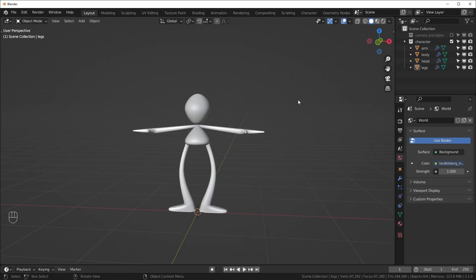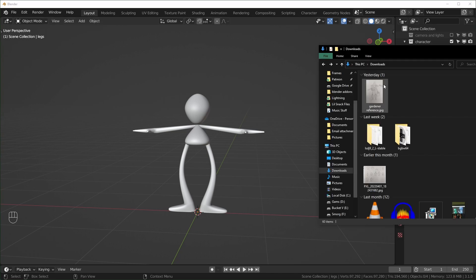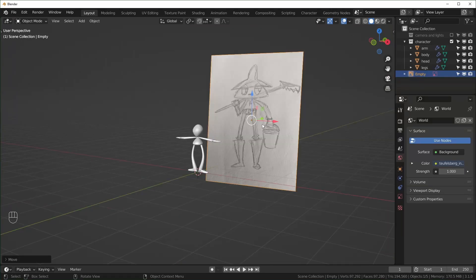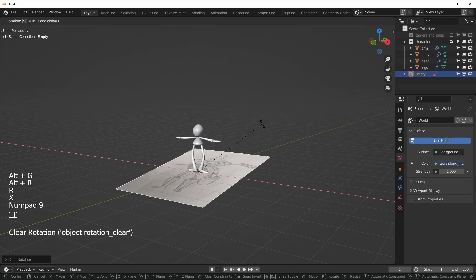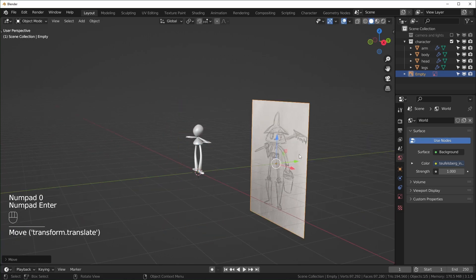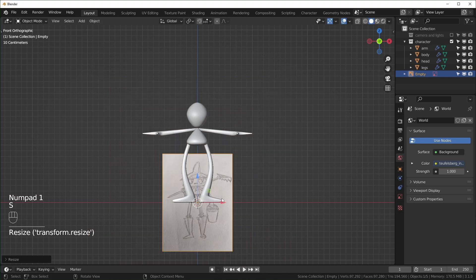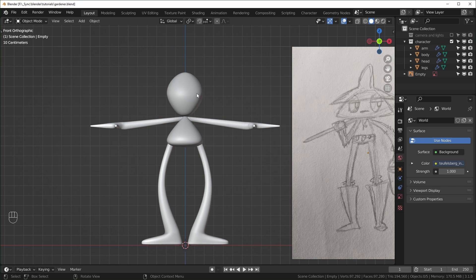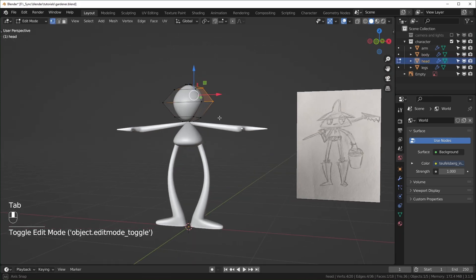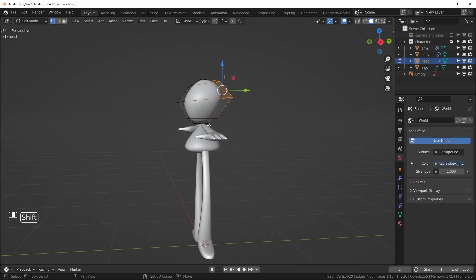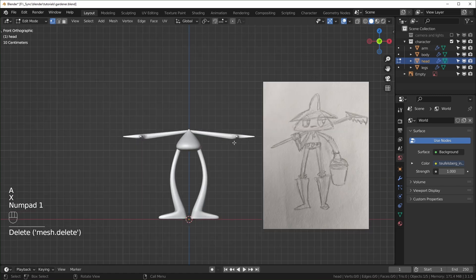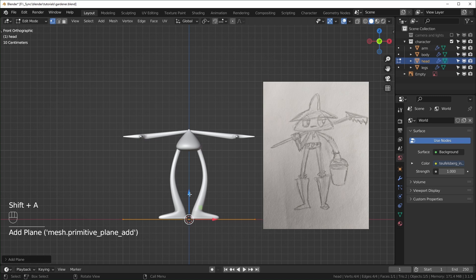Next, I'm just going to bring in a reference that I drew. This part is completely optional. I just have mine here and I'm going to drag and drop it in. I can reset the rotation and location with Alt-G and Alt-R, and then I'll just rotate it 90 degrees on the x-axis and put it somewhere where it won't get in the way too much. So if we look at the reference, you can see there are some things that are a little different. Mainly the head shape is a little different, so I'll come into the head right here, go into Edit Mode, and I think it might be easier to just add a new head. So I'm going to select everything and delete it with X.